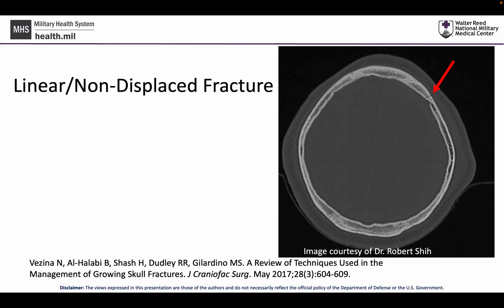Let's first look at linear or non-displaced fractures. These are not uncommon fractures that we typically see after head trauma. The vast majority do not need operative treatment, but just a period of observation to ensure there is no late or delayed developing underlying intracranial injury. A non-displaced convexity skull fracture typically does not require surgical intervention.